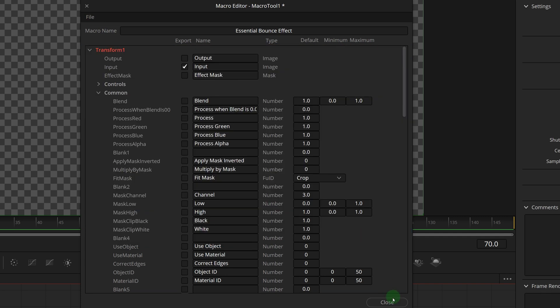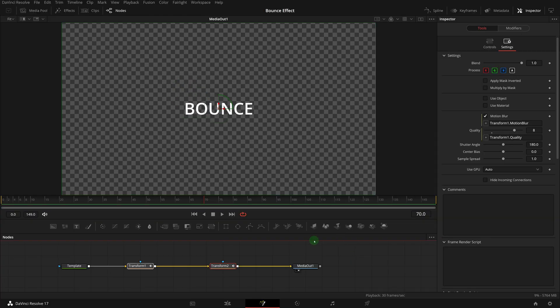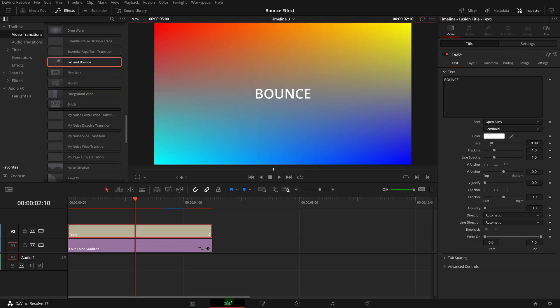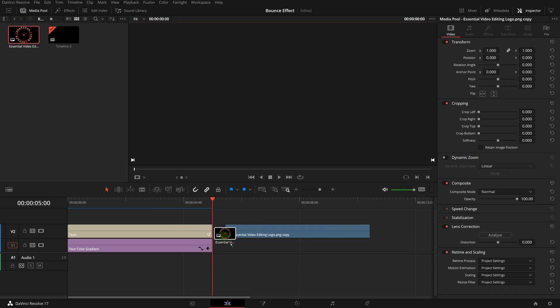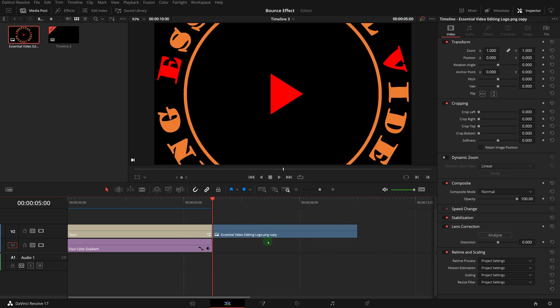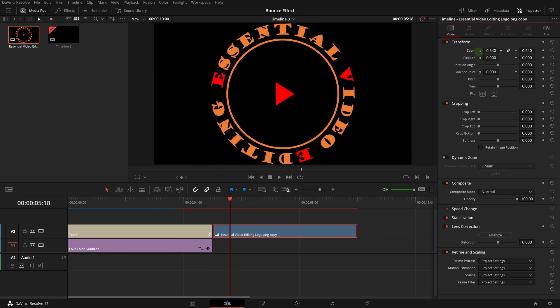Add a logo to the timeline. Resize the logo so that it fits in the center of the screen.